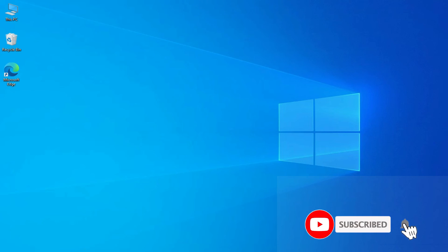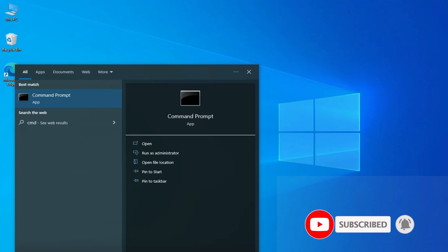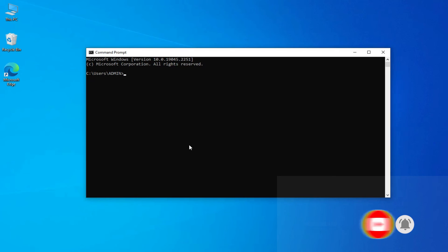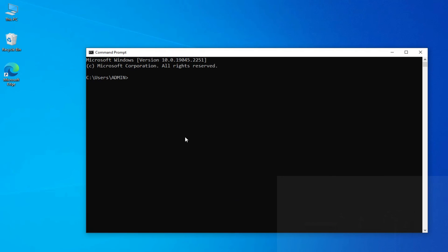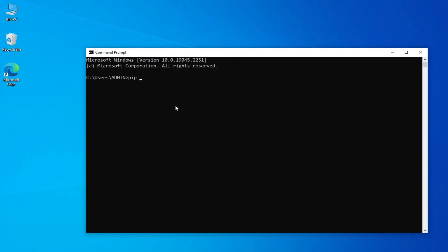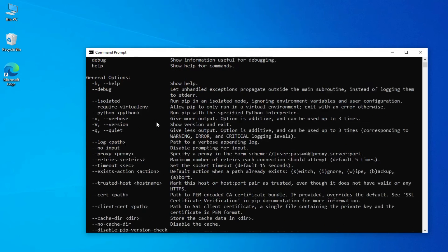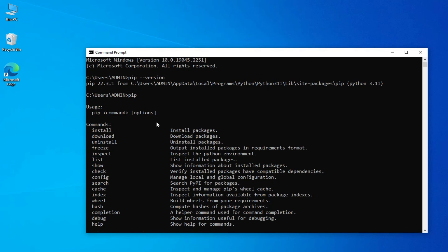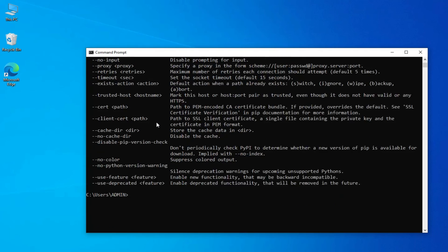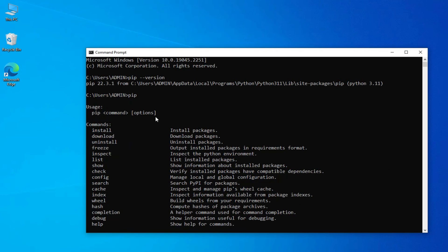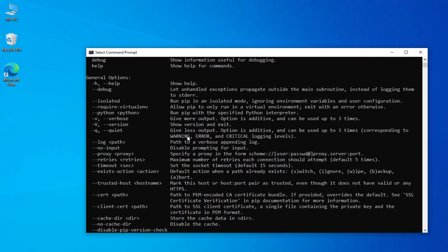Now I will open my command prompt again and show you the pip version which is installed. I will type 'pip --version' and you can see it is showing me pip 22.3.1. It is no longer showing the error message that it is not recognized as an internal or external command. I also typed just 'pip' and I am not getting that error anymore. Your error is resolved.